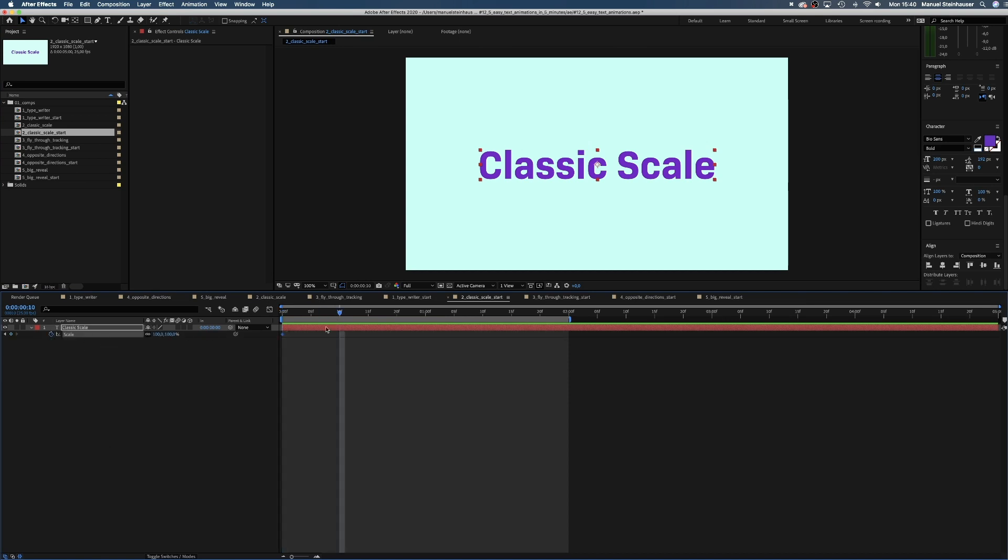Which means, of course, we animate the scale of the text. Let's set keyframes for the scale at 0, 10 frames and 2 seconds.